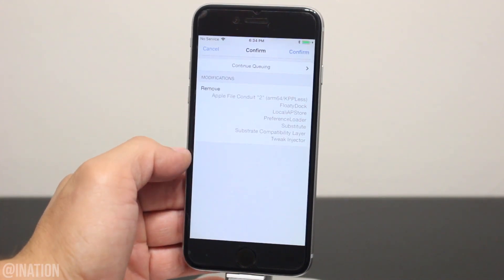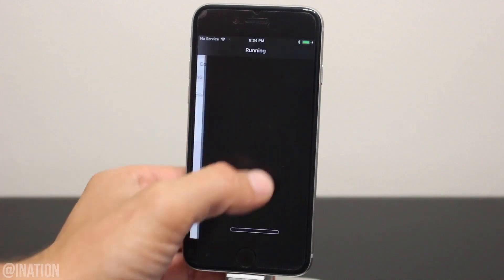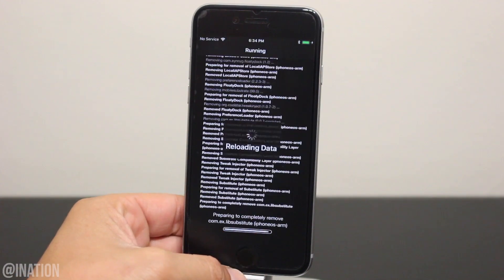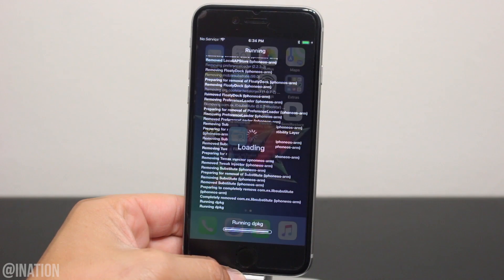As you can see, it's removing all the tweaks that depend on substrate. So if you have applications installed like MovieBox that don't depend on it, they won't be removed.